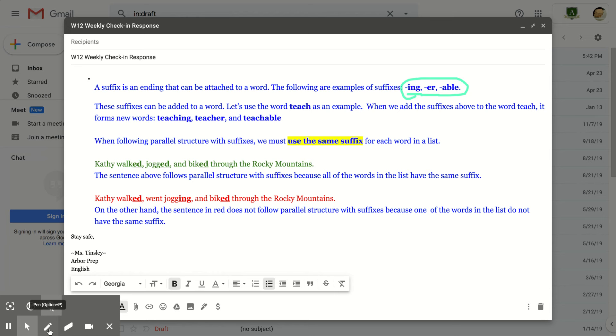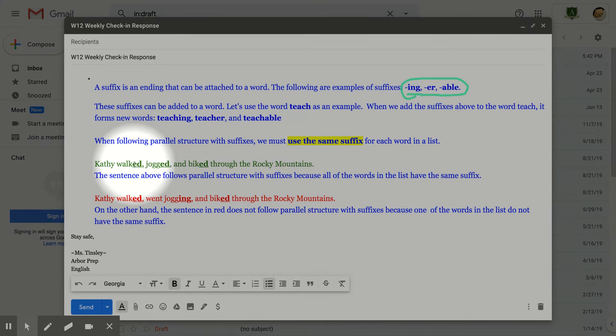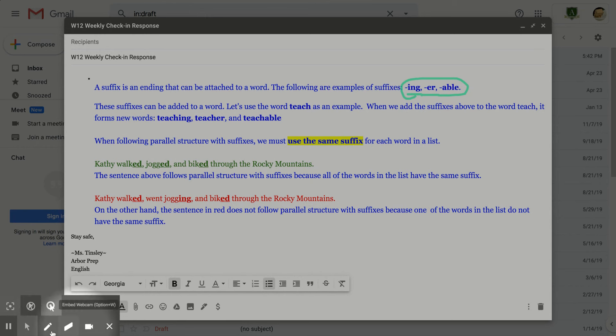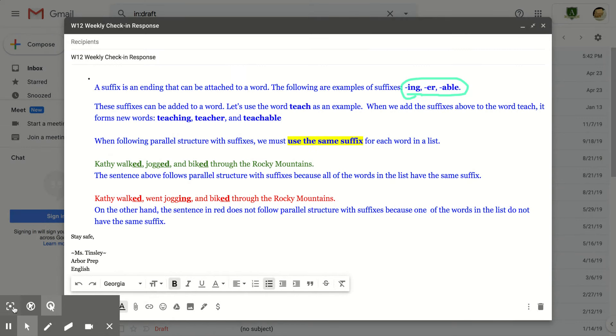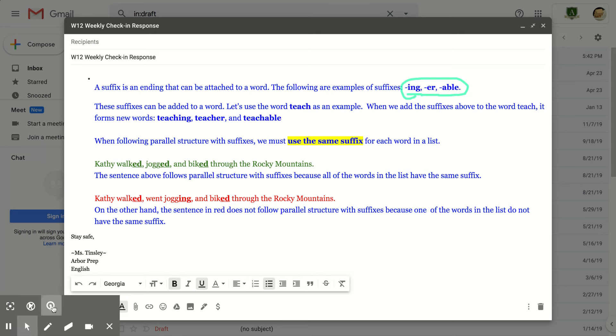Let's look at an example. Here we have the sentence, Kathy walked, jogged, and biked through the Rocky Mountains. This sentence uses correct parallel structure. Each word has the same ending: E-D, E-D, E-D. Each word within the list has the same ending.